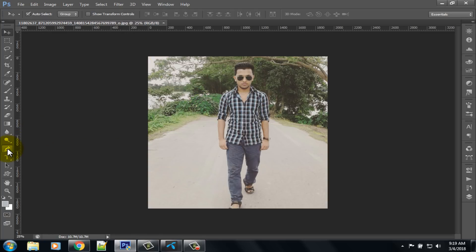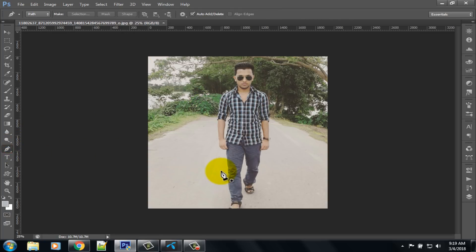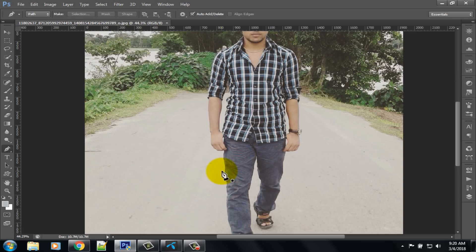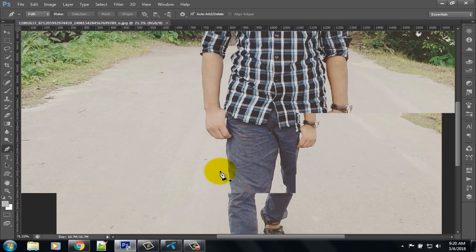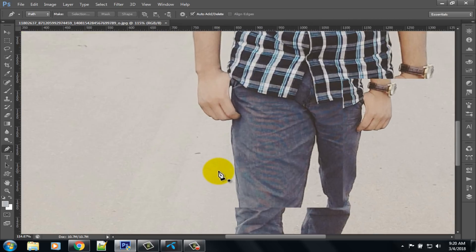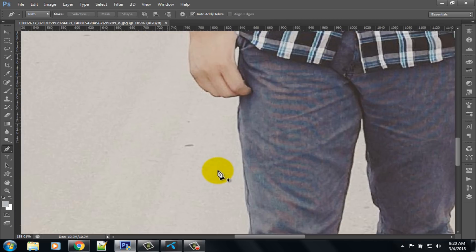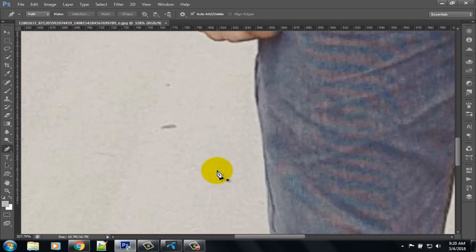Now select the pen tool to remove the background. Press Ctrl and scroll up your mouse for zooming.